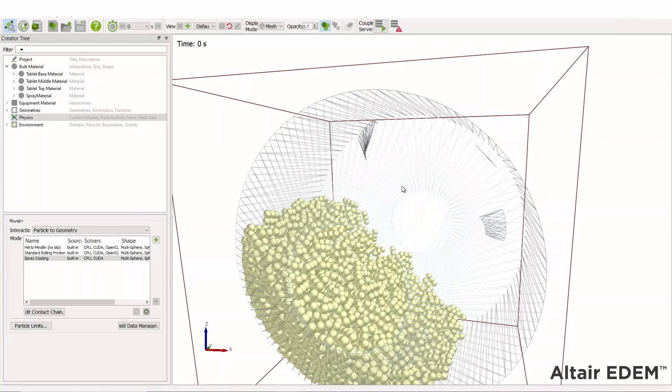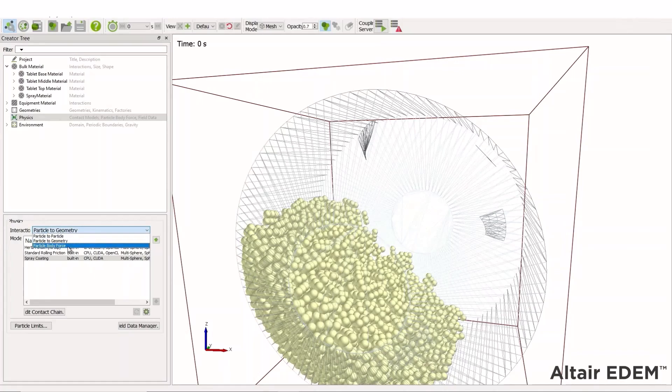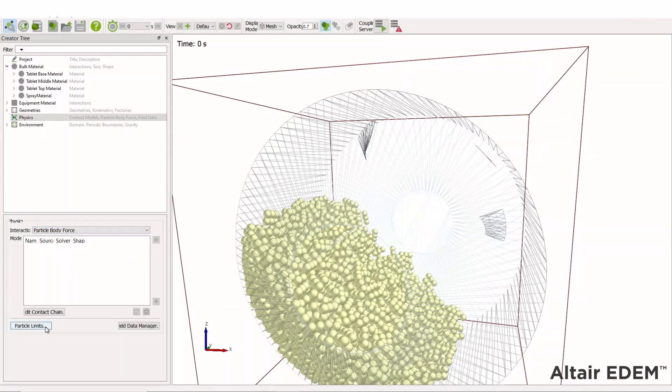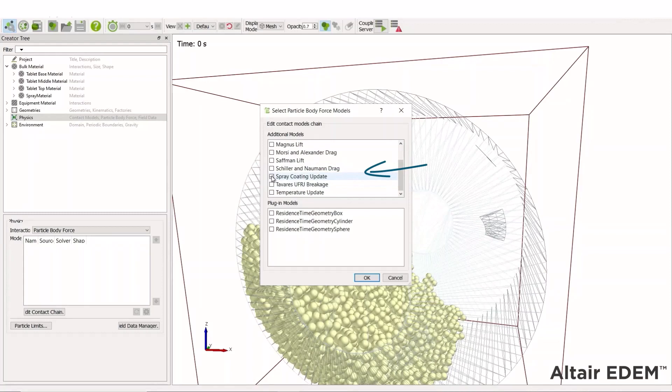There's also a third option to choose from, which is under the particle body force. We can change to this and under edit contact chain, choose the spray options. So spray coating update.